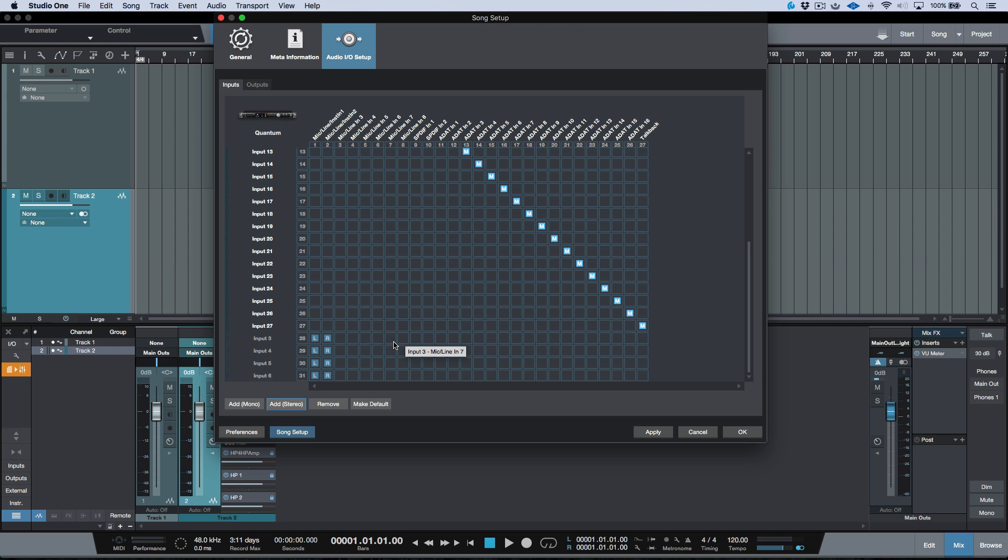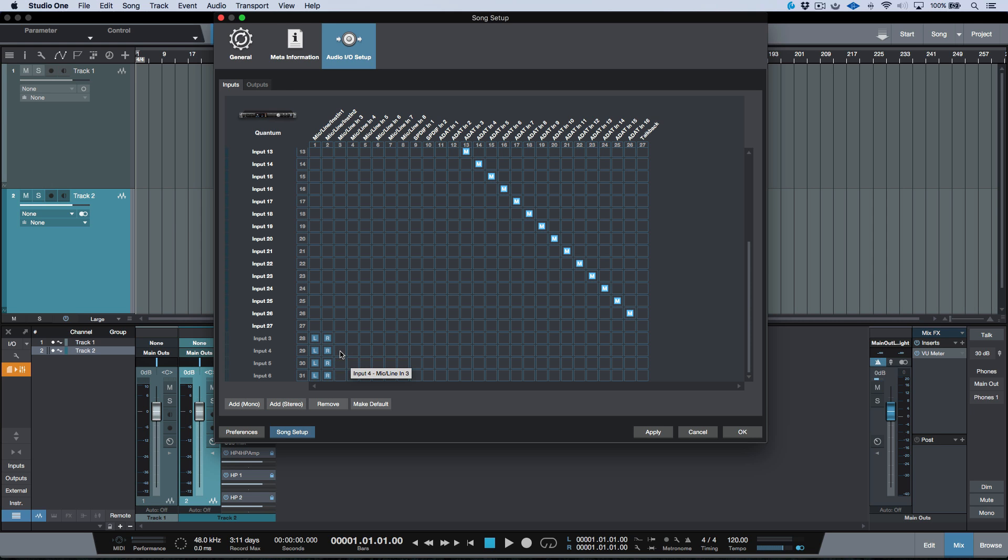Now the next thing we need to do is quite simply we need to map these out. So this one is currently mapped out to 1, 2, and then this one I want to map out to 3, 4. This one I want to map out to 5 and 6. We'll just click that and it maps them both.